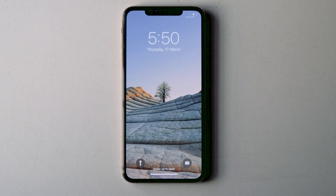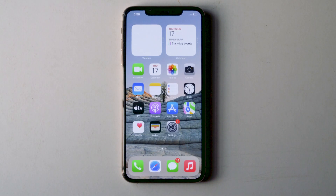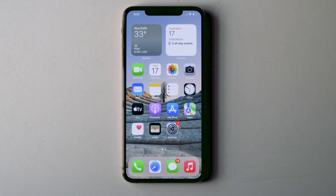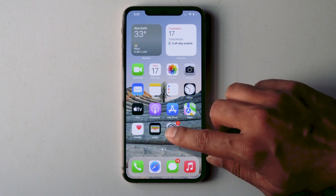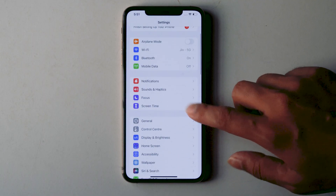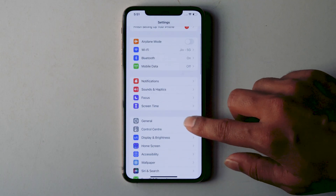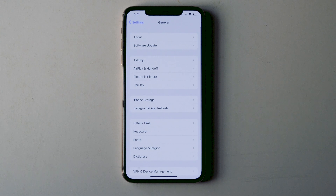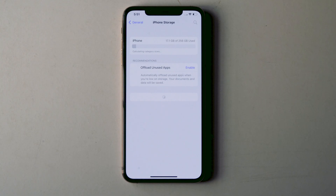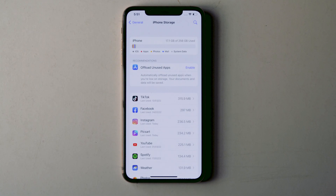If the first step didn't work, the next step is to make sure you have enough storage. Go to Settings, navigate to General, and tap on iPhone Storage. Make sure you have enough free space, or you will be having trouble.